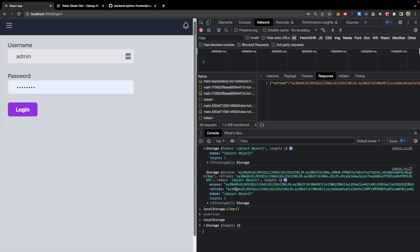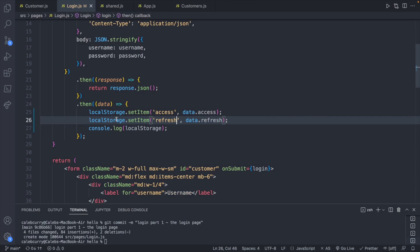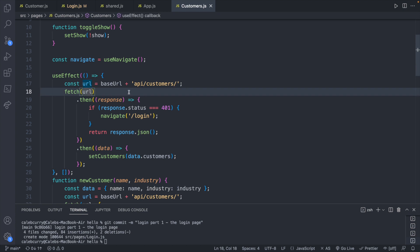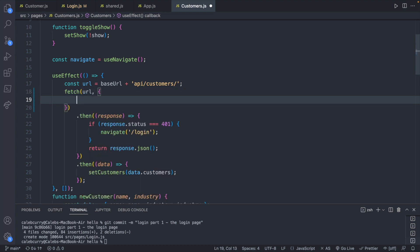And now that we have these values, we can use them in another request to prove that we have access to the API. So let's head over to the customers. And we'll start here where we make a request with the URL. We can include some extra information. Specifically, as we've done before, you can include the method. This is a GET request and GET is the default. So you don't have to actually put anything for the method.